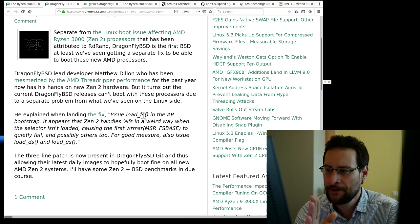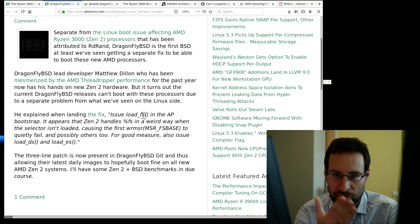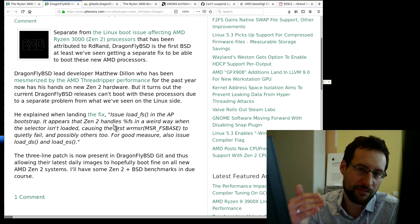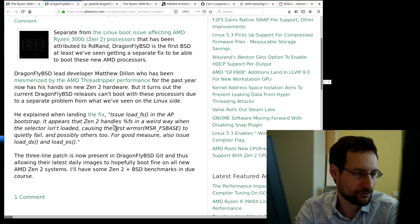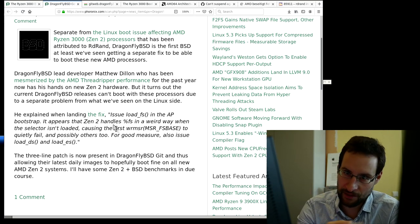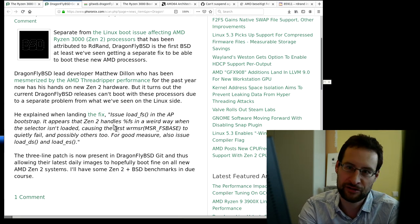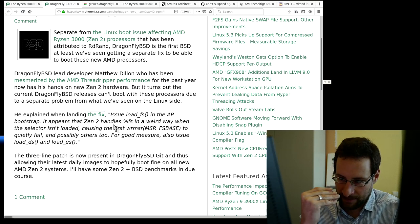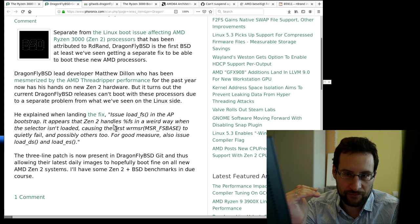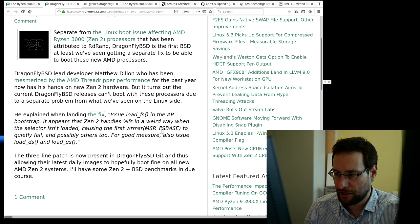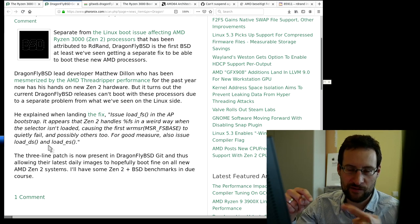It's a separate issue: there is a 'load FS' problem during the AP bootstrap. You may have seen in my low-level protected mode DOS content that there are segment registers — CS, DS, ES, FS, GS — for code, data, and extra segments. According to Matthew Dillon, AMD Zen 2 handles FS in a weird way when the selector isn't loaded, causing the first write of the MSR FS.base to silently fail. AMD — what is going on with your development and verification?